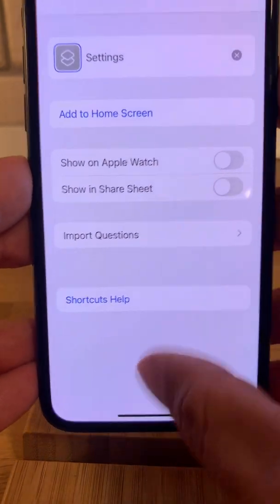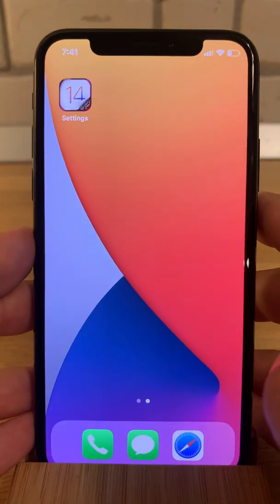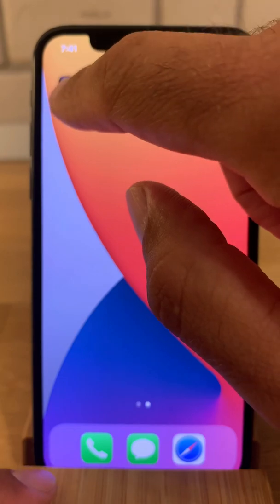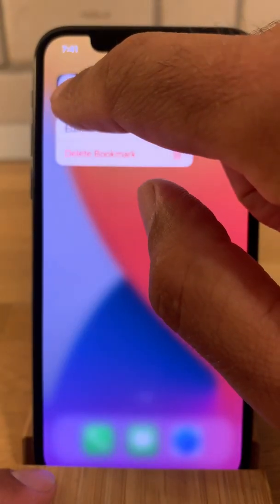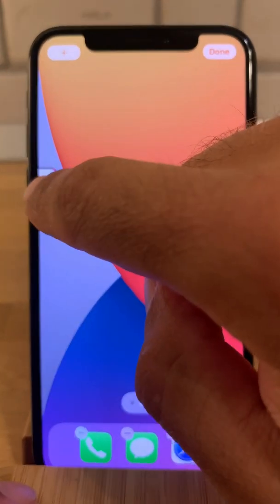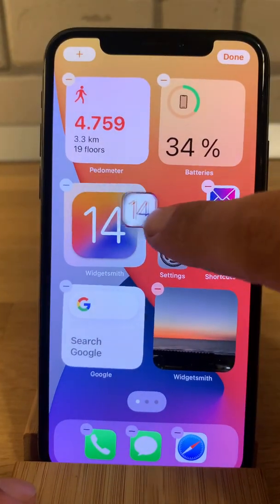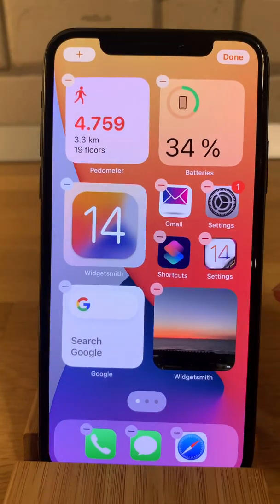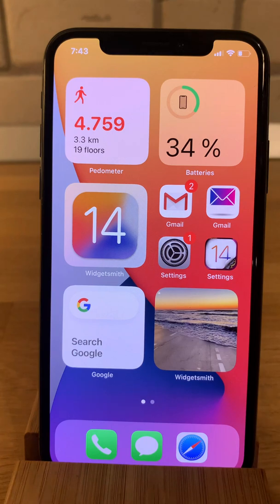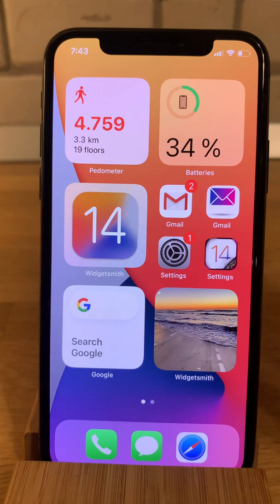Now return to the home screen. Notice Settings over here — long press on it and bring it onto the home screen. Now you can compare it with the original. Tap Done.